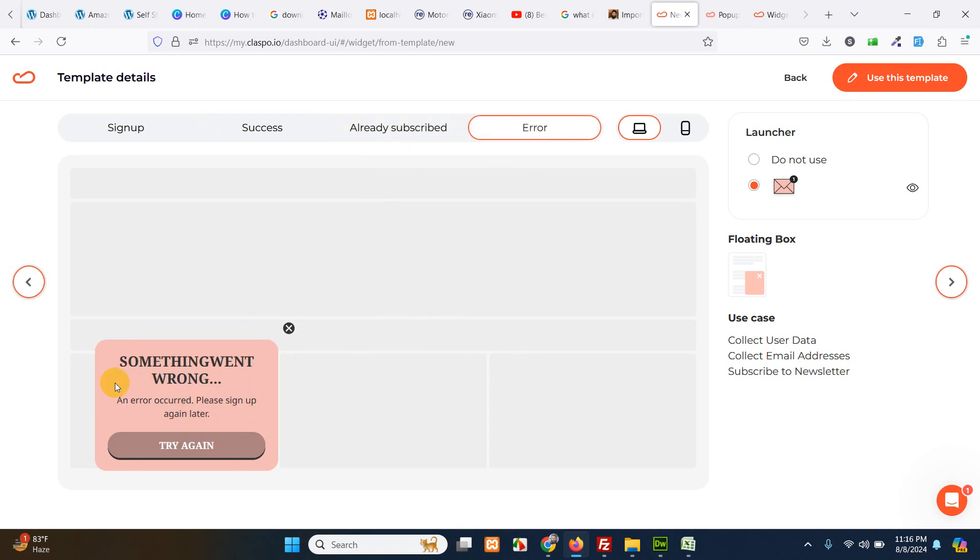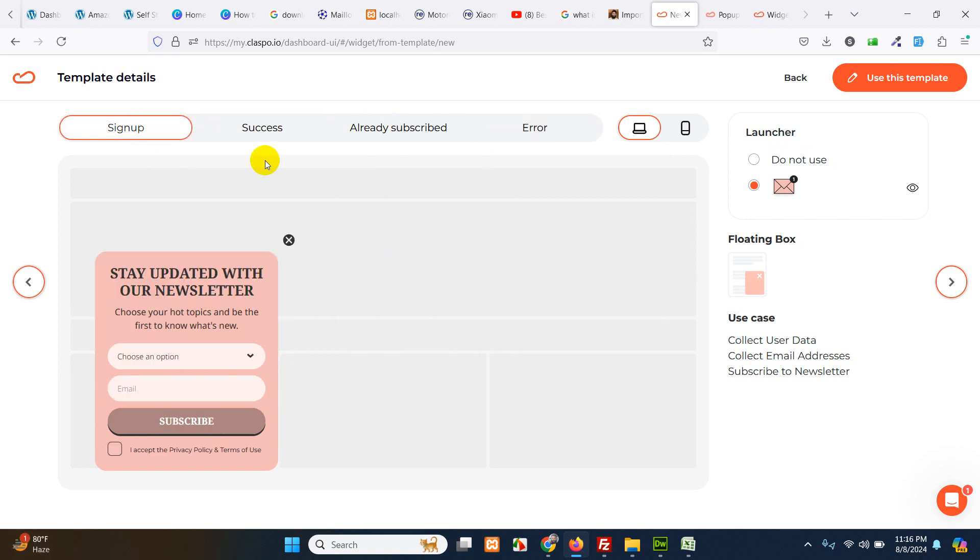An error. Something went wrong. Error occurred. Please sign up again later. So this is to notify the user that he is not signed up and he can try again later. So these are the forms.